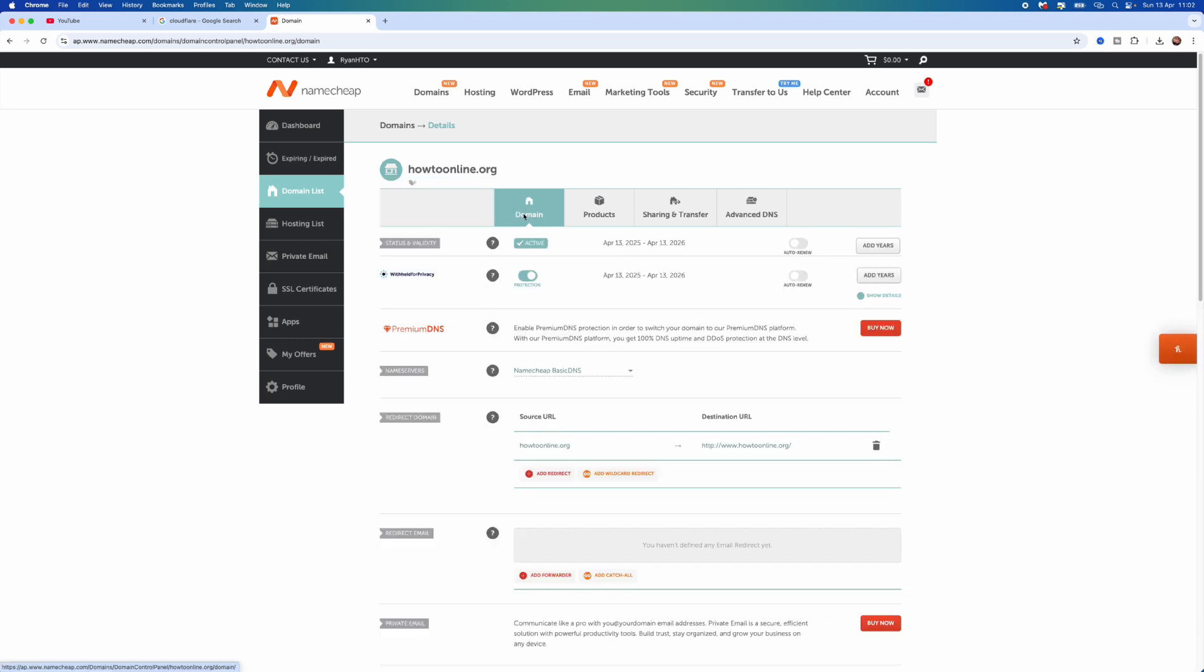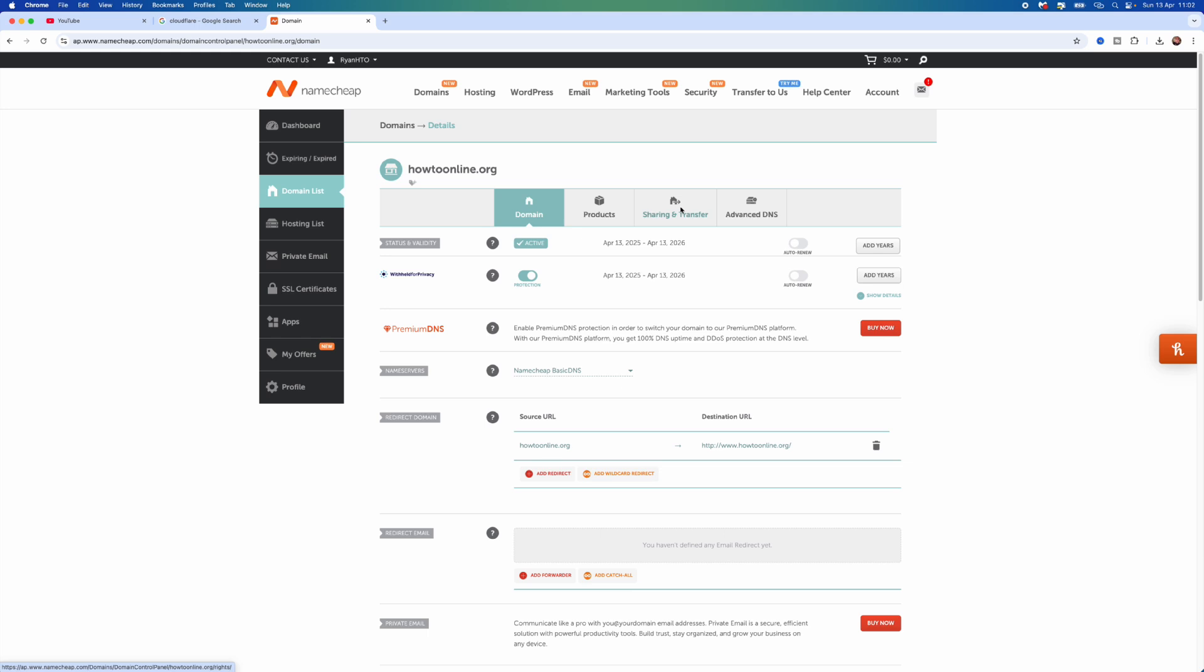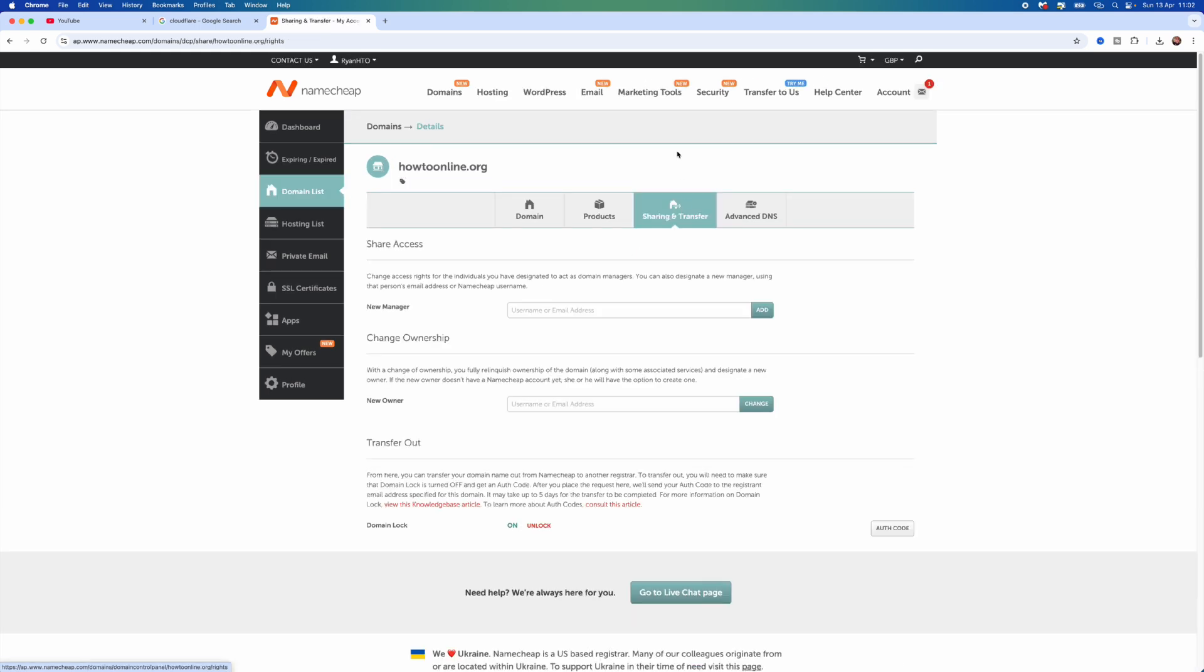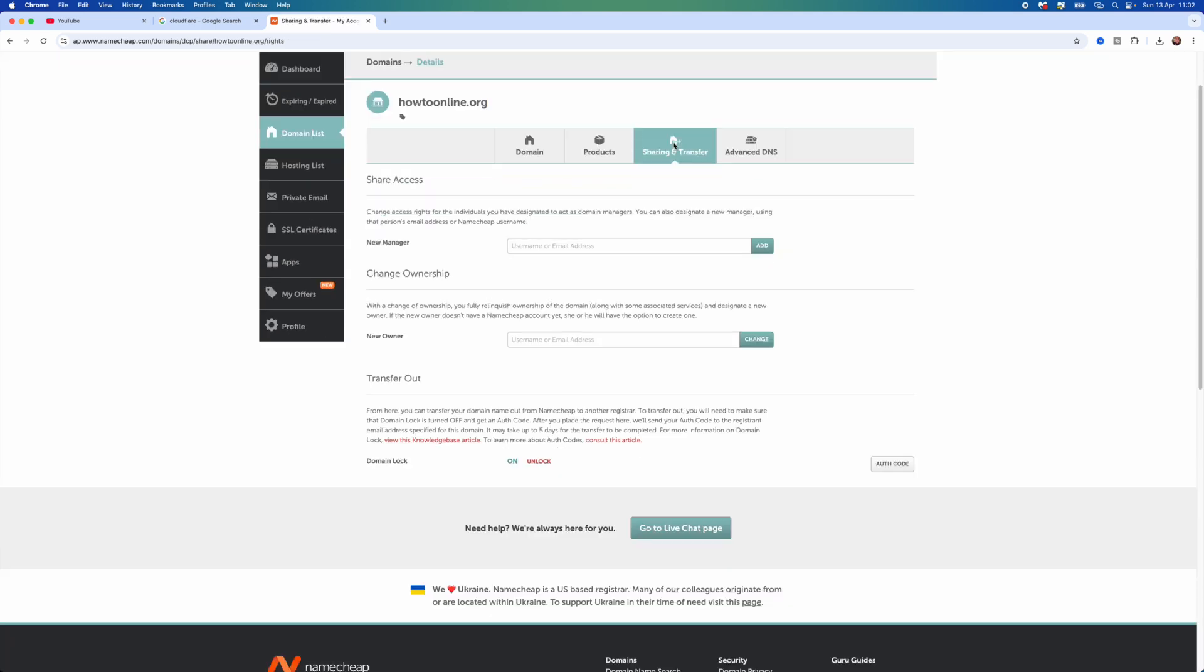You want to go to the top bar, scroll over, and select Sharing and Transfer. Now on this page, you want to go down where it will say Change Ownership right here.